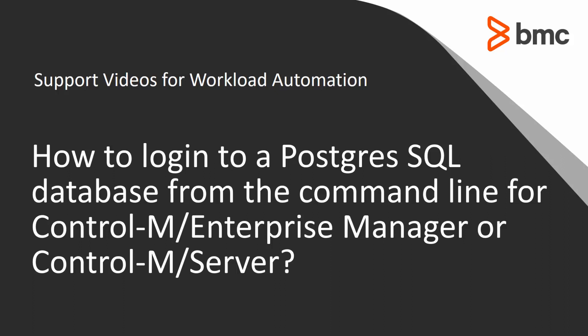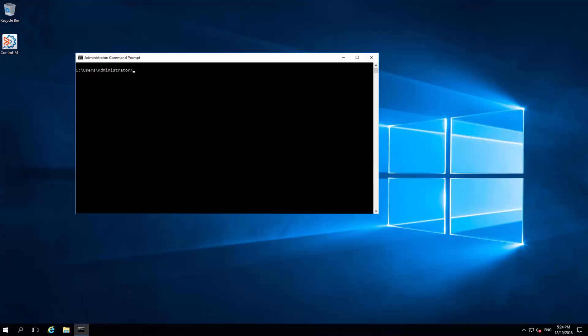To login to the Control-M Server PostgreSQL database in Windows operating system, there are two methods. The first method is to open a CMD prompt and run the command SQL or capital SQL.